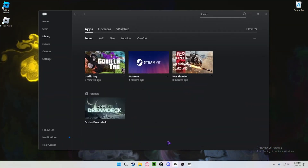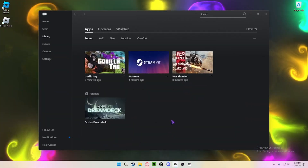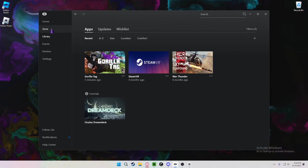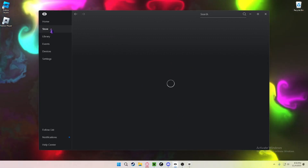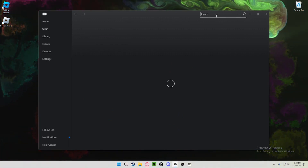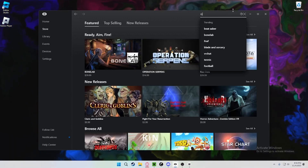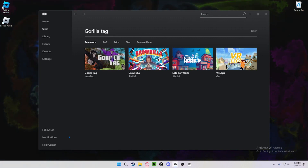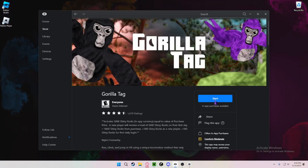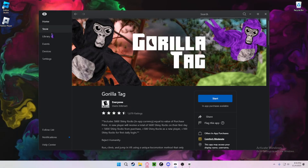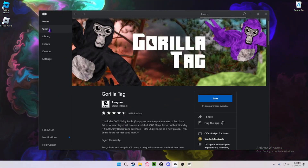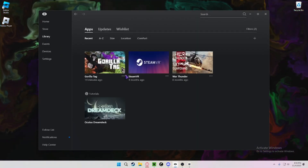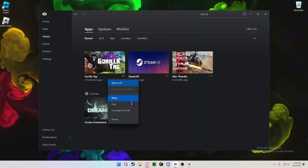Next, open up the Oculus app on your computer. If you don't have that, the second link in the description will show you how to get it. Go to the store, search up Gorilla Tag, find it, buy it, and use the code 'friend' for 25% off. After that, go to your library and click these three little dots.